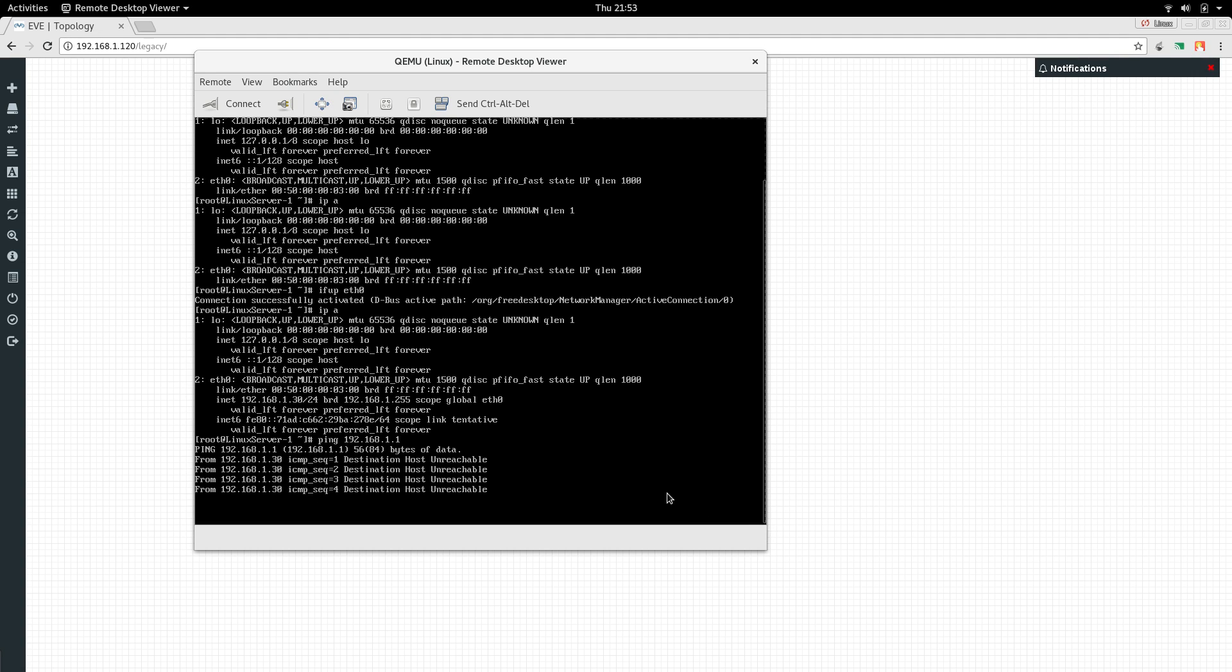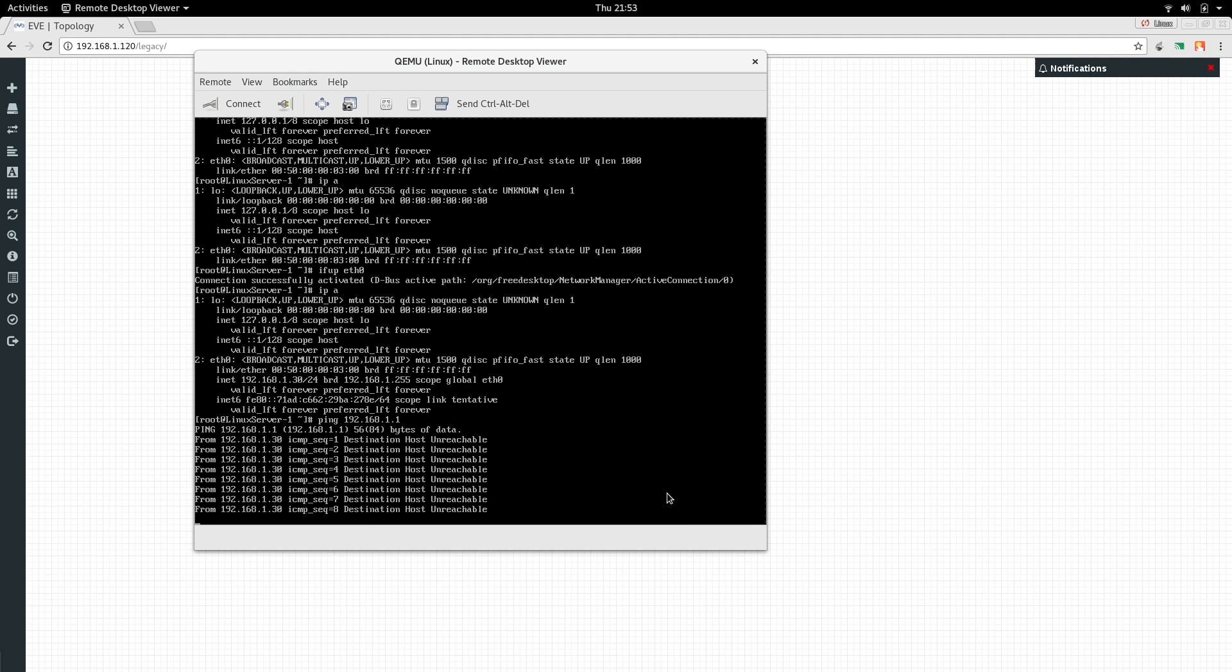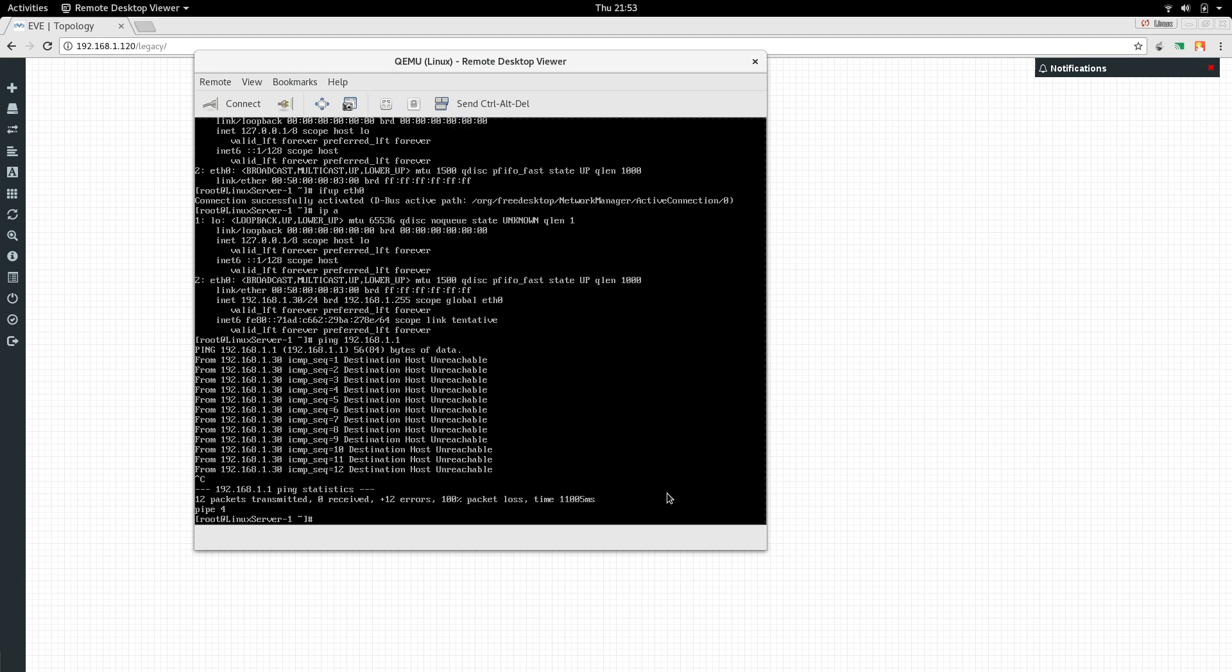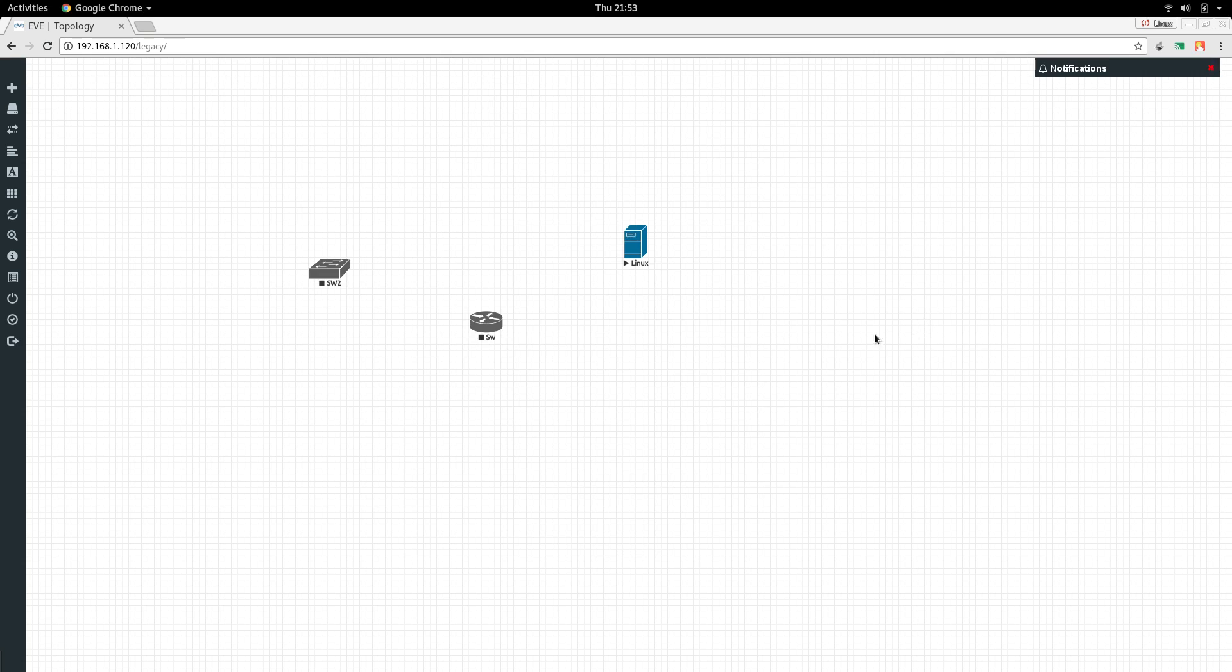No, we can't because we are not connected to outside world. We will do that in our later video. So you can see now we have our working Linux server. We have our working switch.